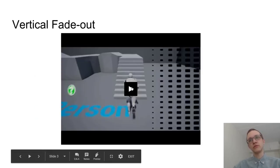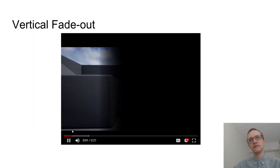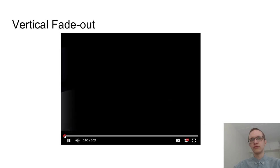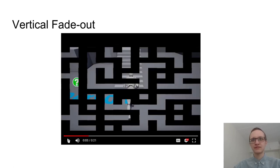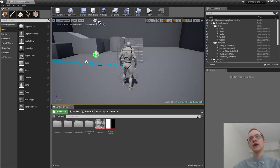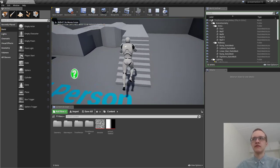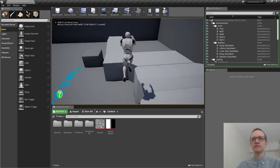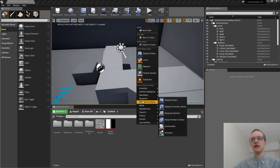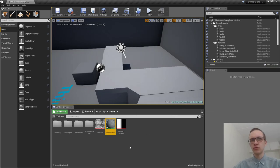The first effect I would like to show off is this fade-out effect that vertically goes from black starting from right going to left. I have already created a default third-person project in Unreal Engine. I will now create a new post-processing material.